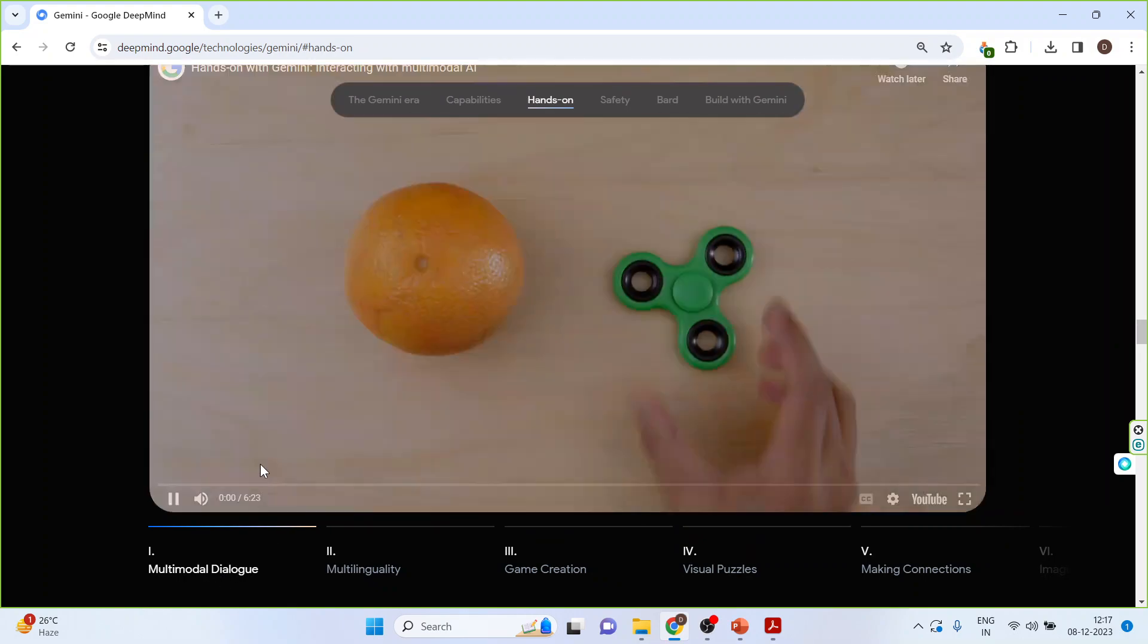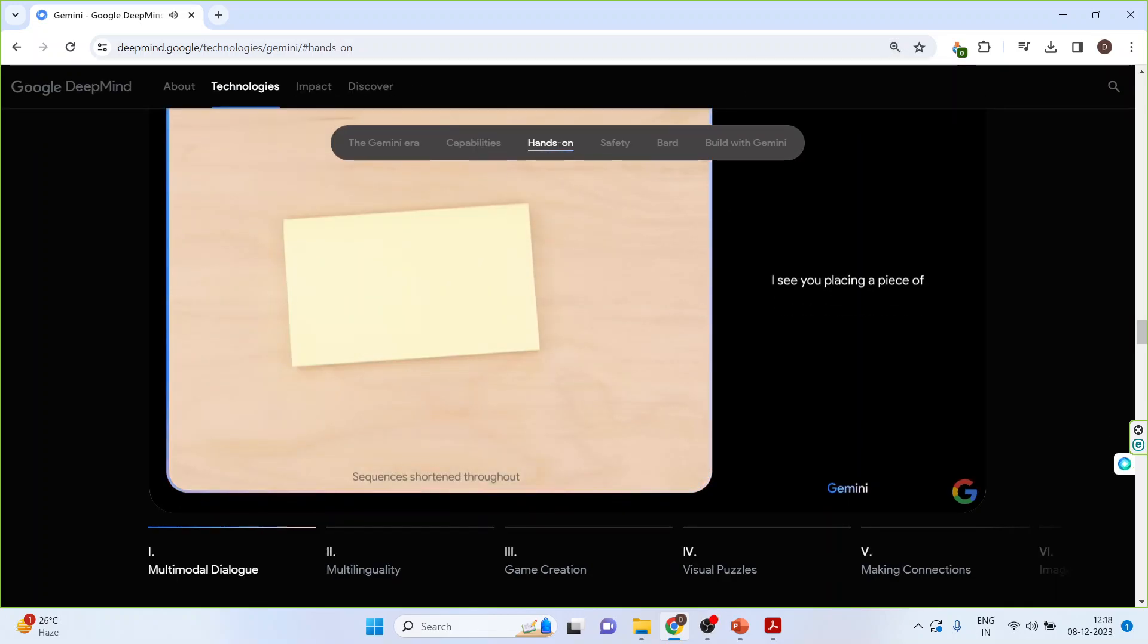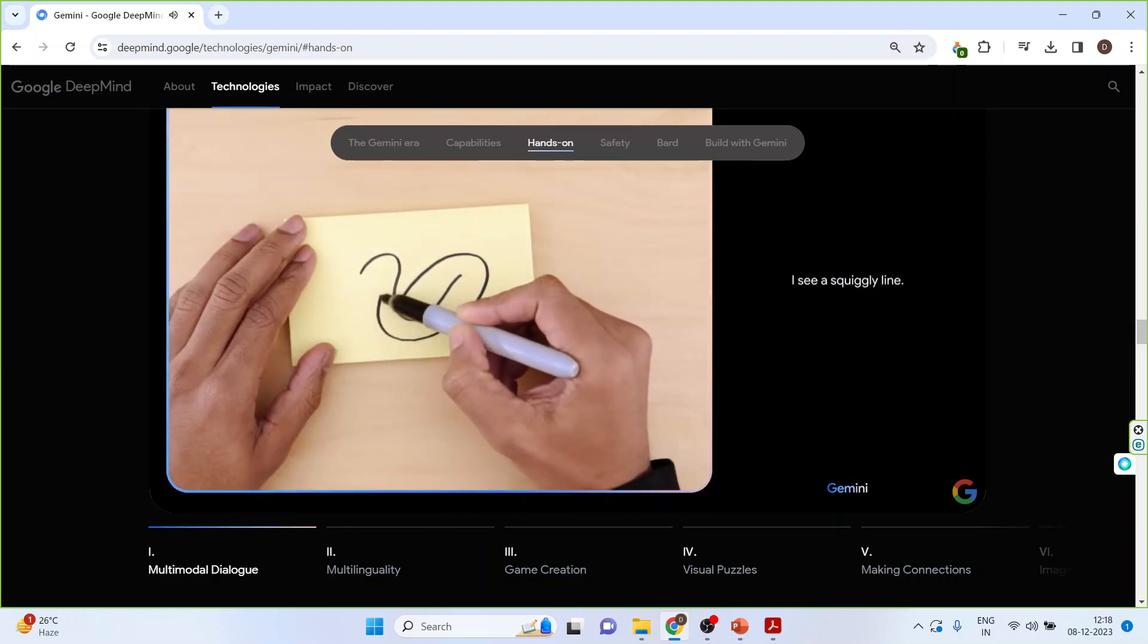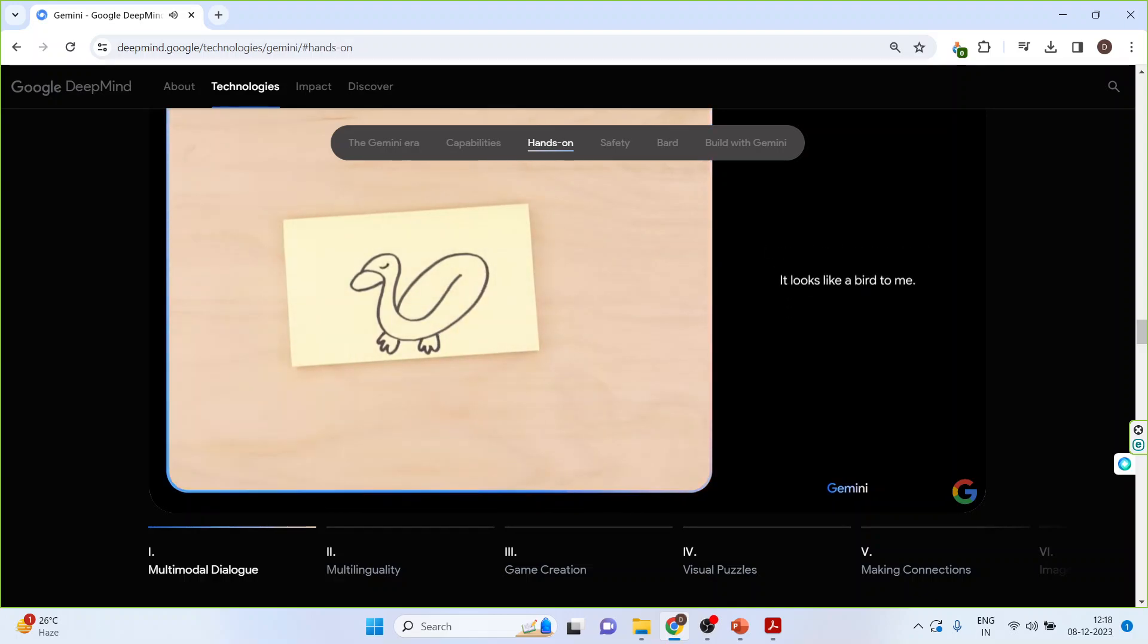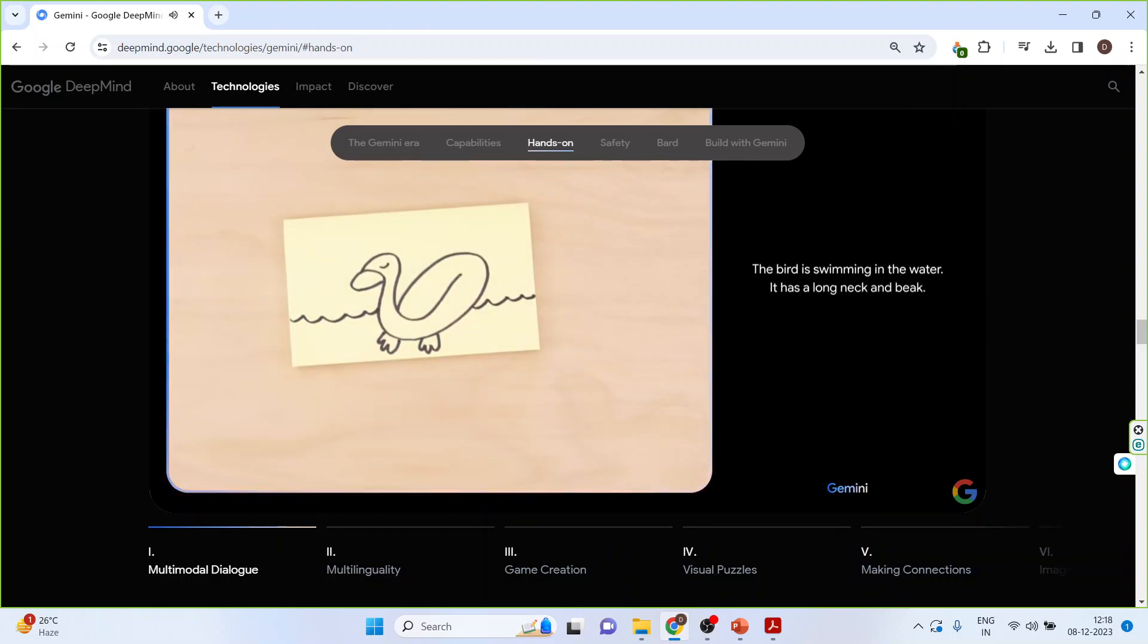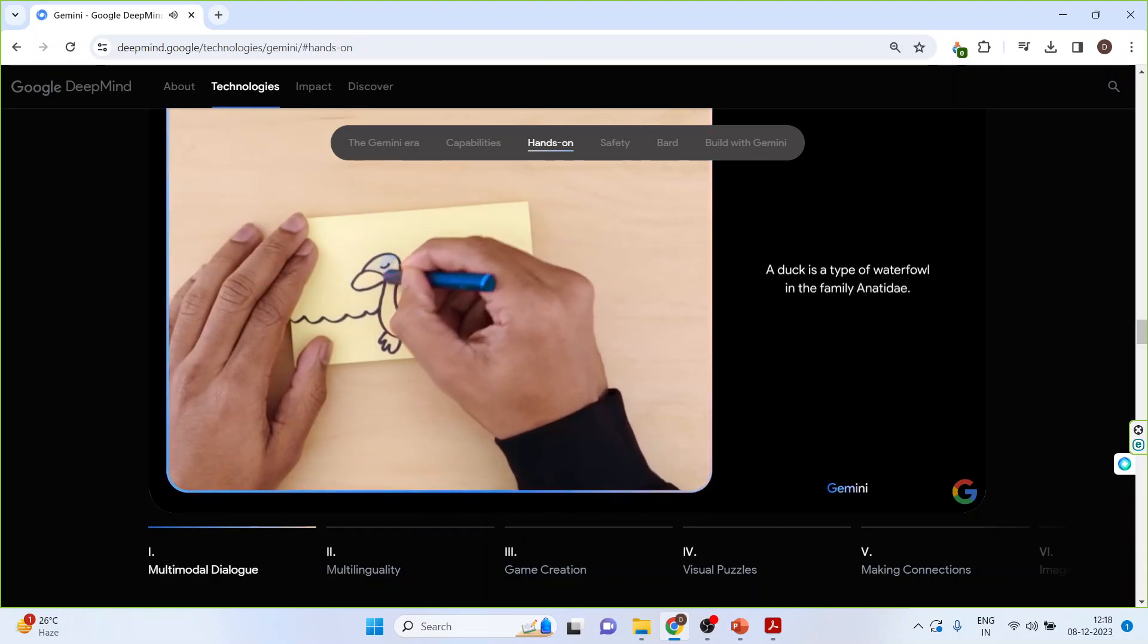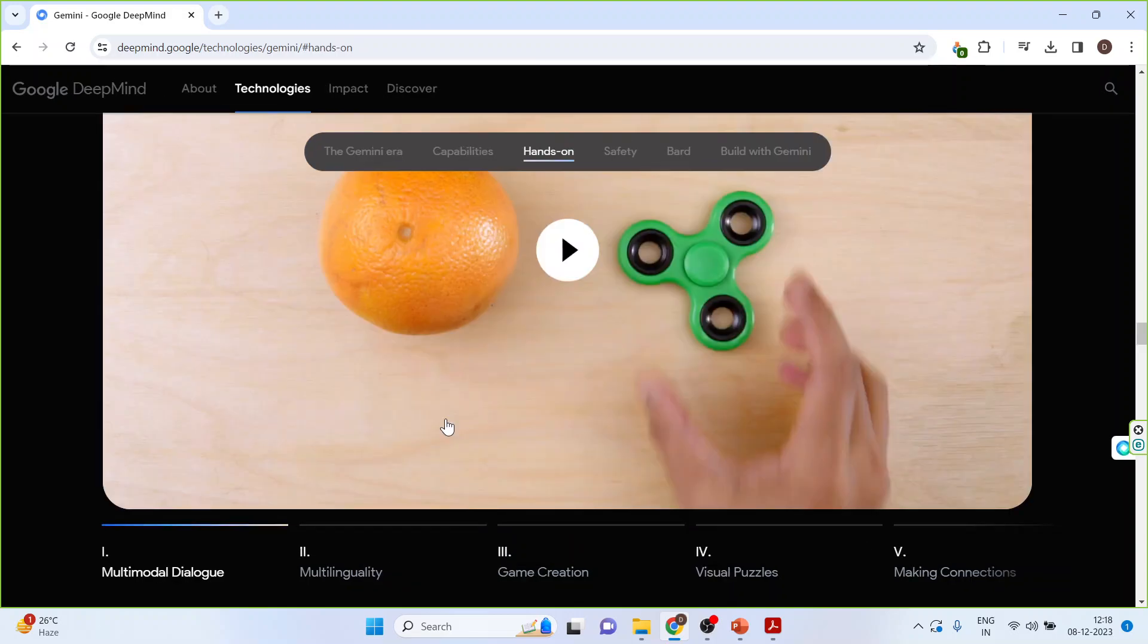Just press on this play button and tell me what you see. I see you placing a piece of paper on the table. I see a squiggly line. What about now? The contour lines are smooth and flowing with no sharp angles or jagged edges. It looks like a bird to me. What if I add this? Yes, the bird is swimming in the water. It has a long neck and beak. It is a duck. Yes. A duck is a type of waterfowl in the family Anatidae. Ducks are closely related to geese and swans. The duck appears to be blue. So it can understand multimodal dialogue.